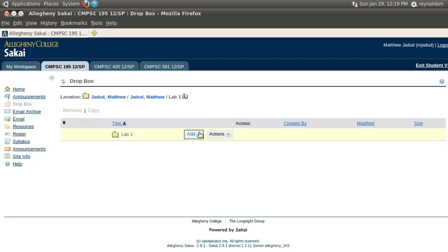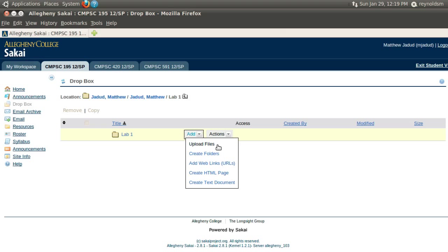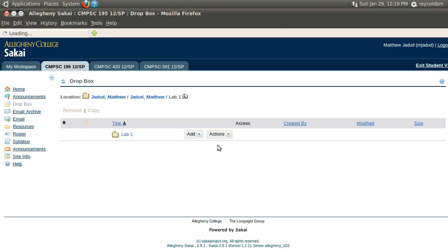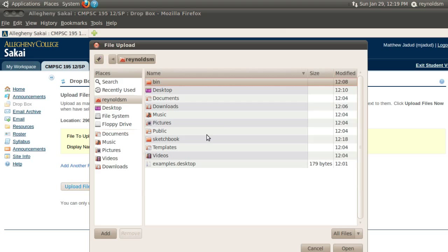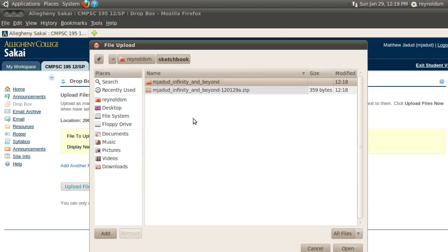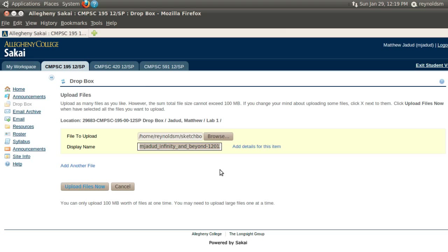And then I go into that folder and I say add and upload files. I'm going to browse around into my sketchbook folder, where is it, there it is, select my zip file, which is the archive of my project, and I'm going to leave the display name as it is.